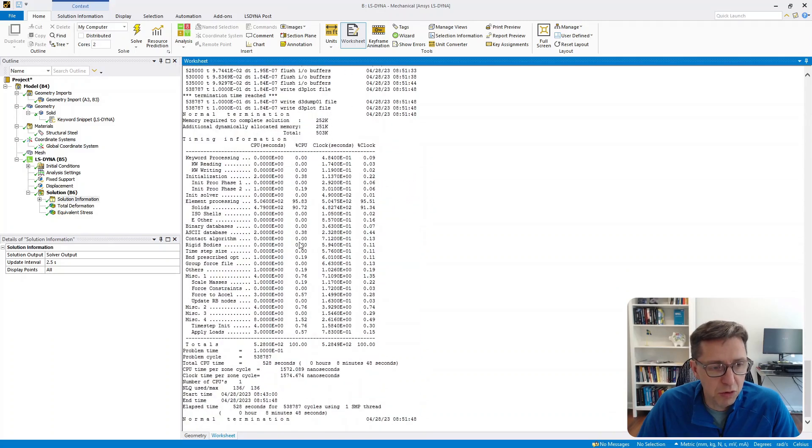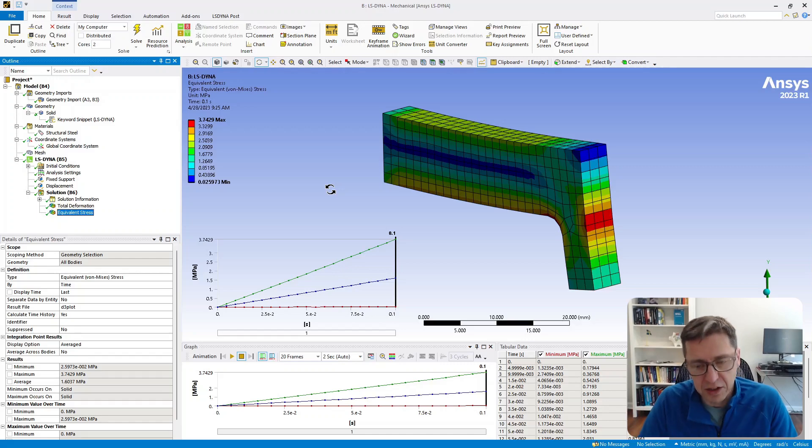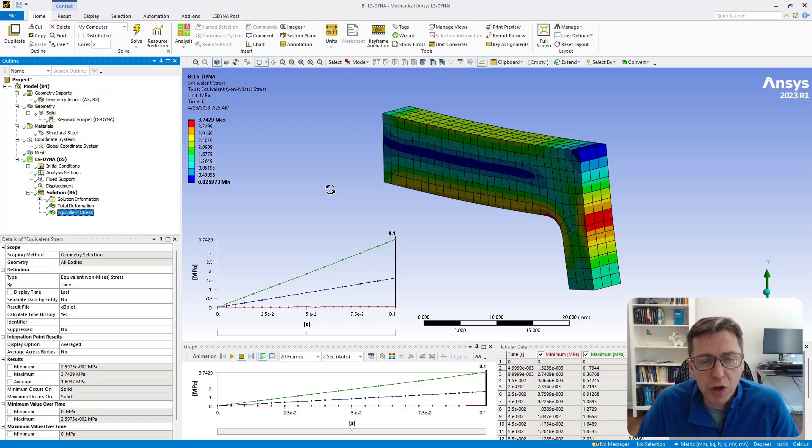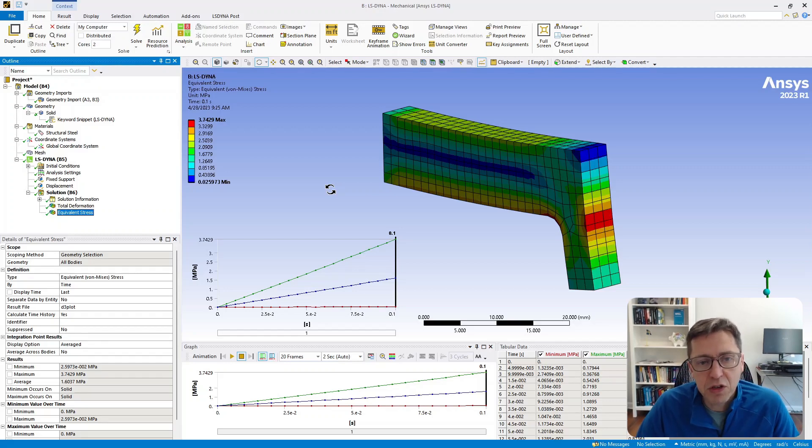Then it just runs as usual, and you can look at the results as you always do. Those are the key steps for enabling ANSYS Mechanical to use the PolyUMod version of LS-DYNA in your simulations. If you have any questions, you can ask them below.